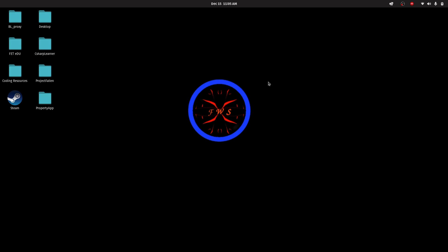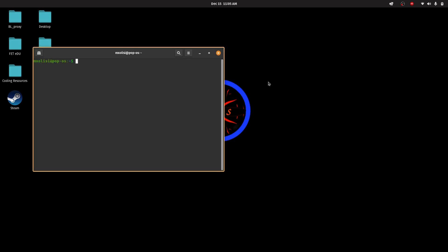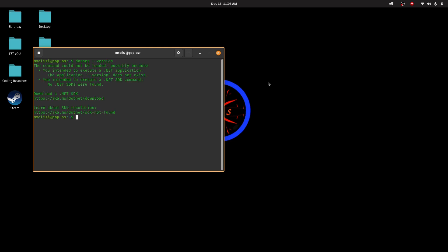Firstly, what you want to do is check your current .NET version. Now for me, I've already uninstalled my current .NET, so this is why the command cannot be loaded.